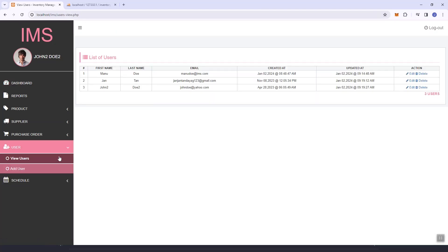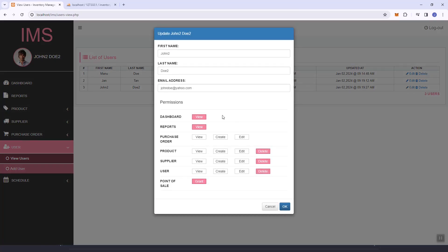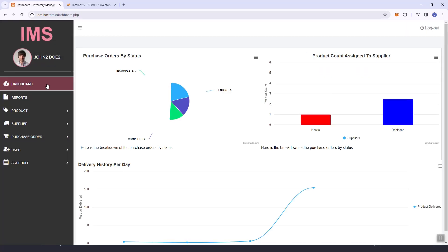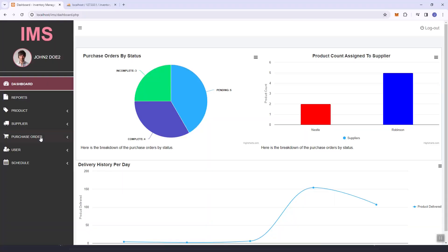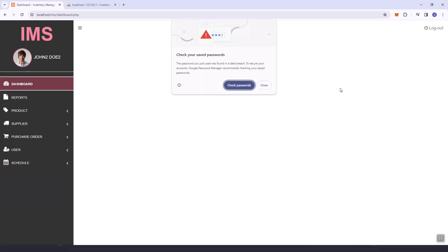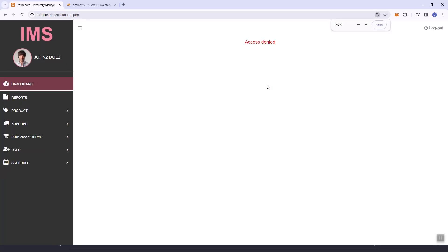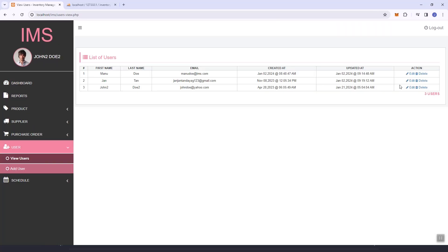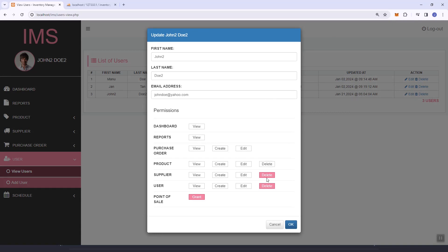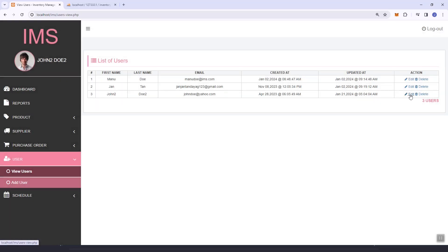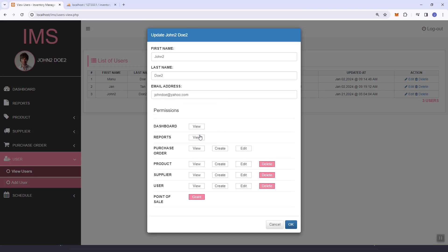The reason it won't work is the user permissions. I'm going to update and remove the access, then log out. As you can see, I can't access the dashboard.php page — that's because I removed the access. I'm going to remove all of the access: view and delete.